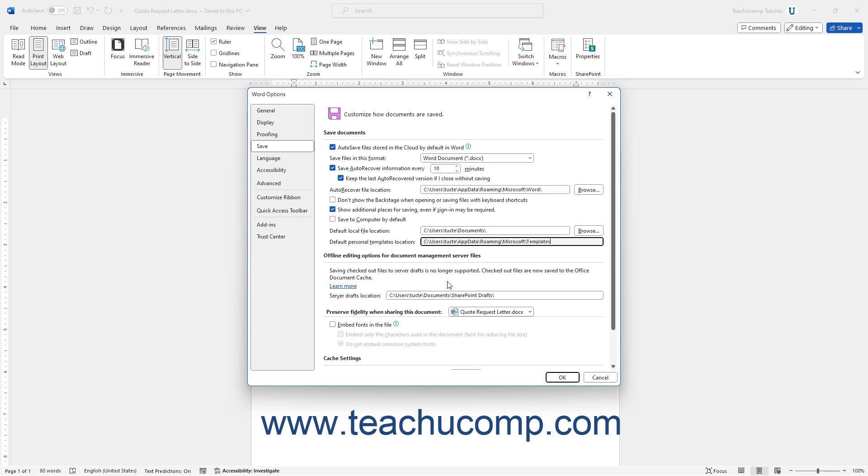Then click the OK button at the bottom of the Word Options dialog box to set the new location. You can also repeat this for other Microsoft 365 applications like Excel and PowerPoint if needed.